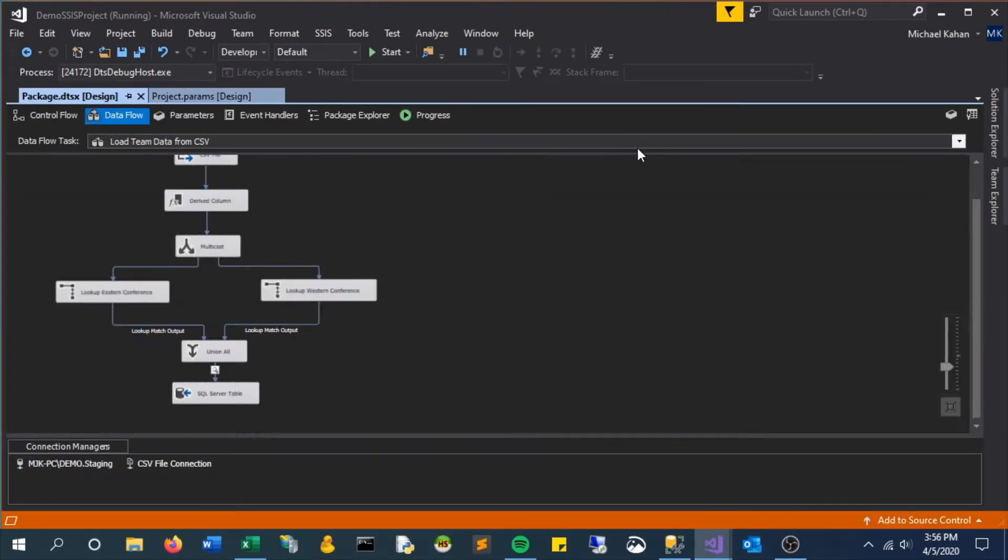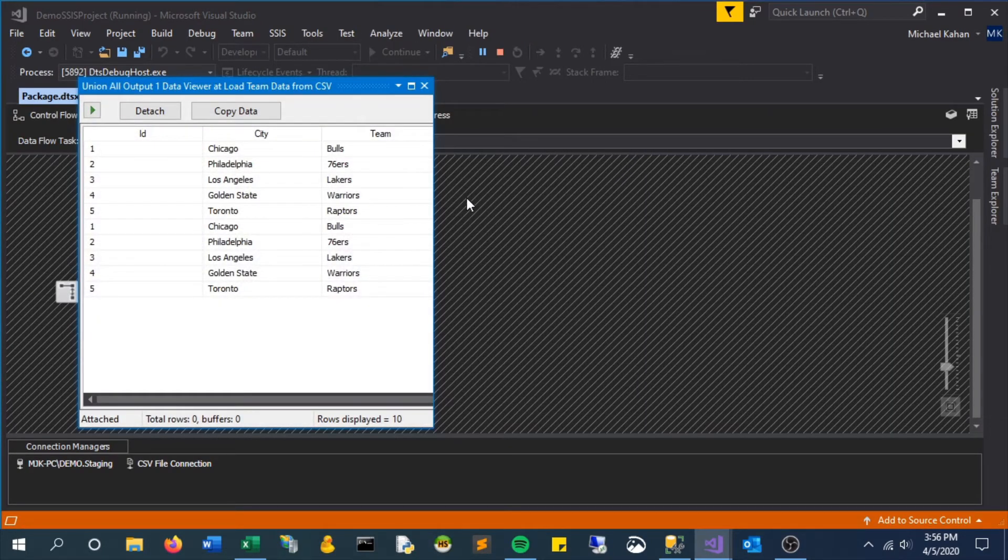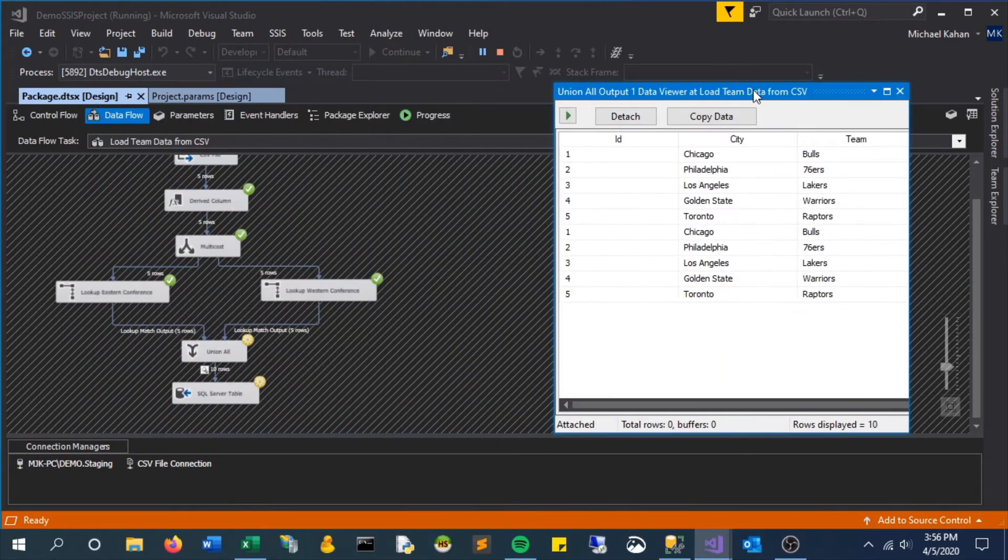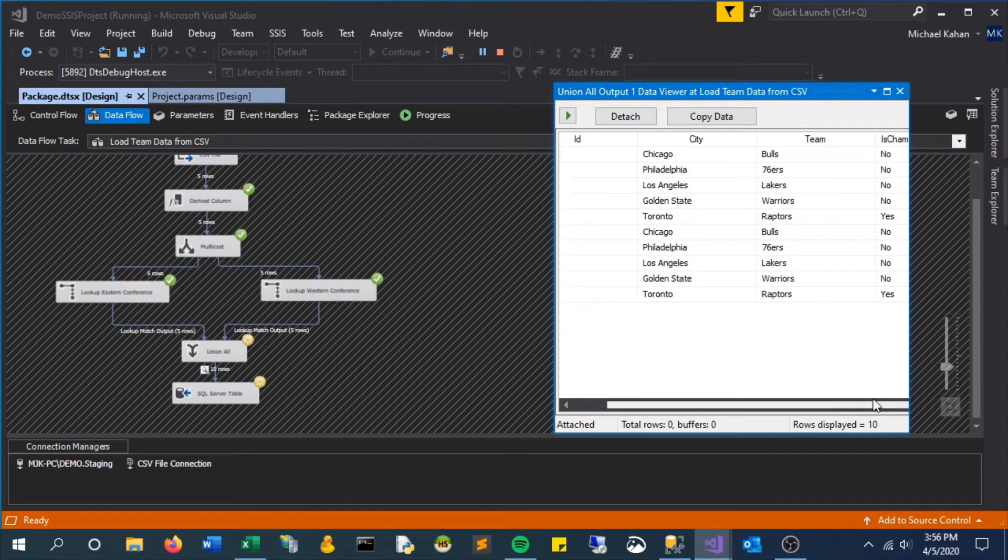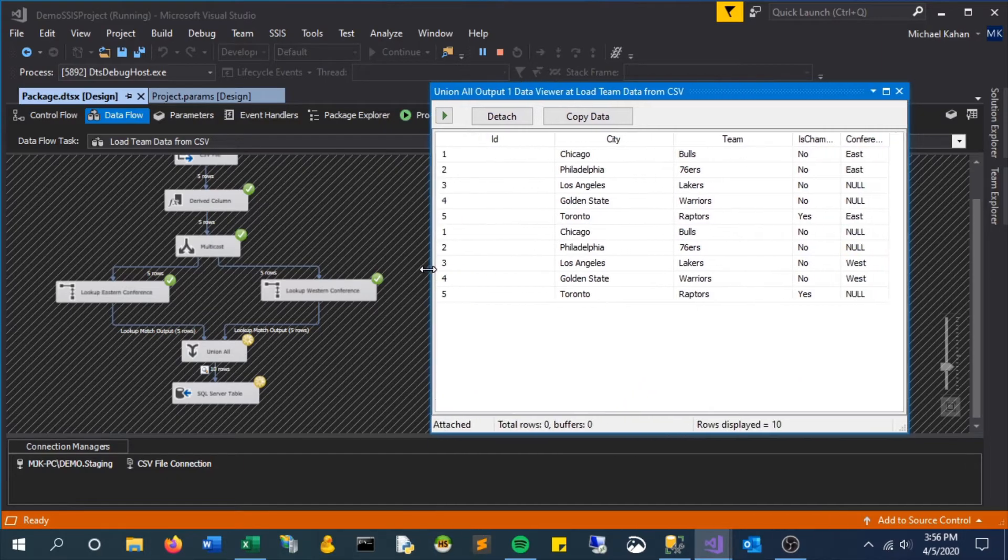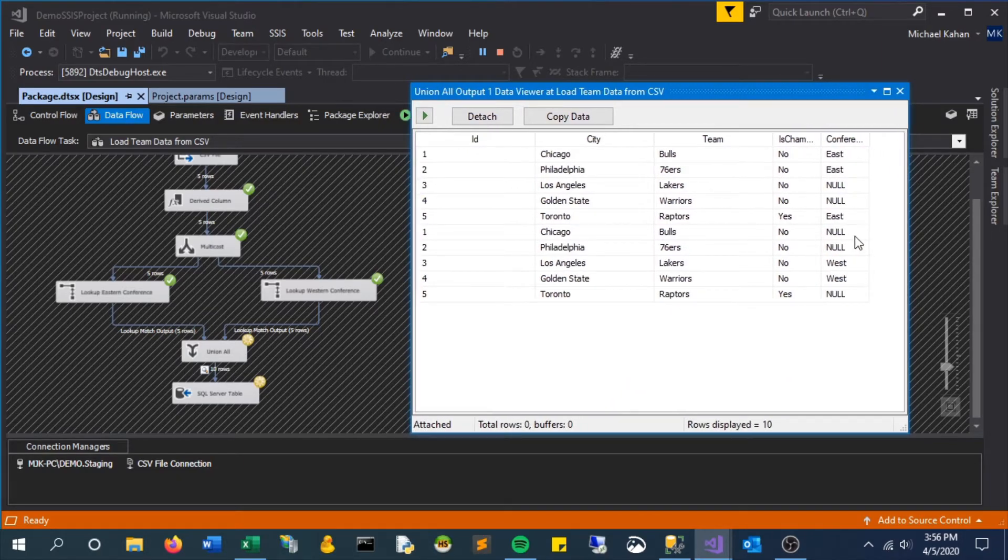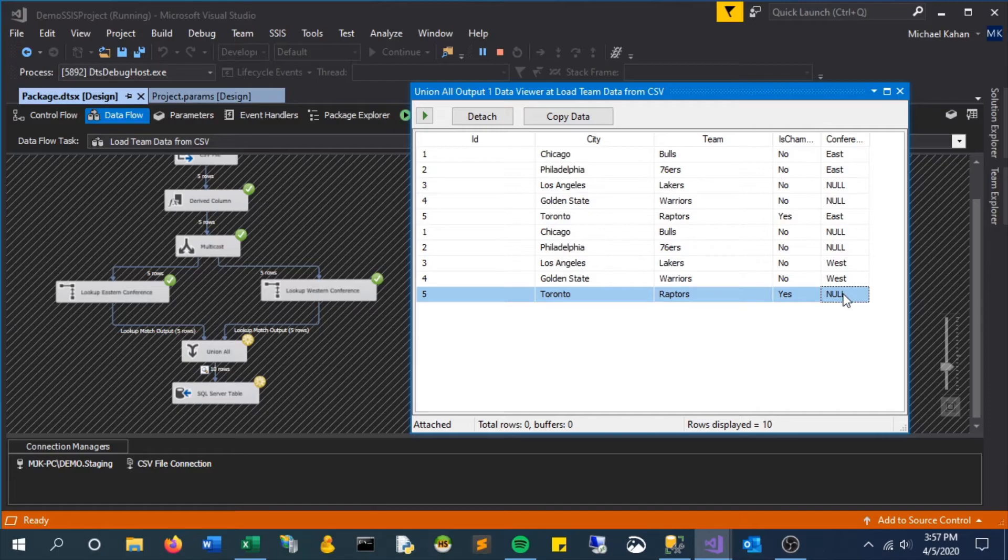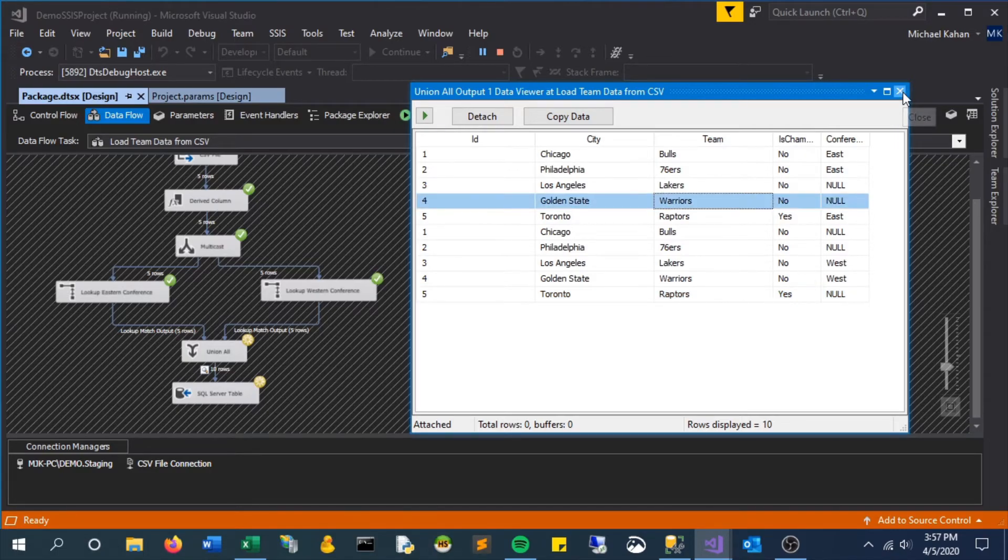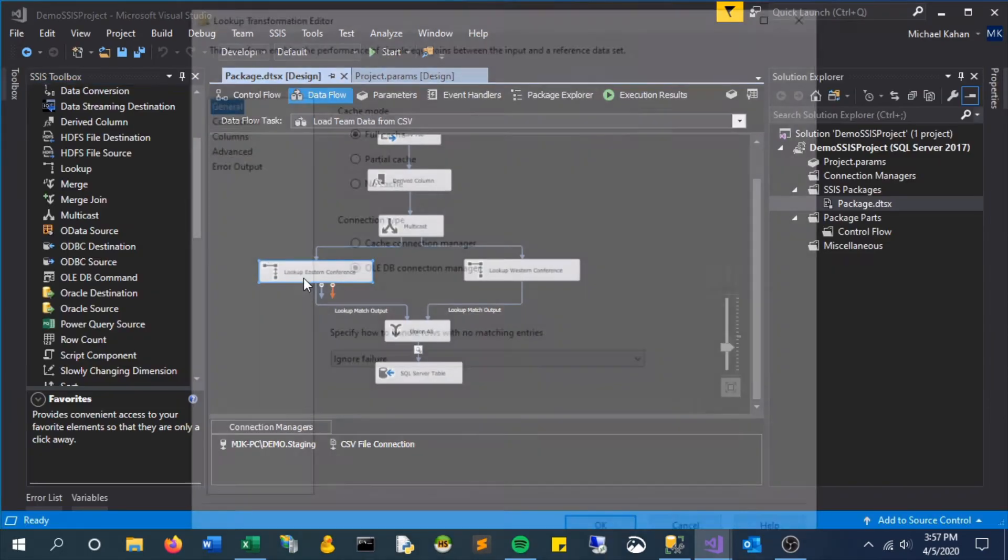So it comes through and what we actually notice here is it's doubling up the results. We see these null values coming through for the conferences and that's because we just selected ignore failure. So it's seeing this doesn't match and we said bring it through anyway. So we're actually going to go back in here and change this.